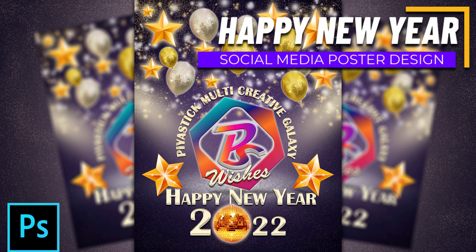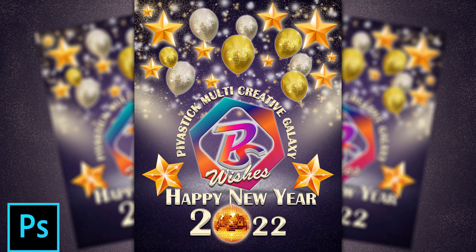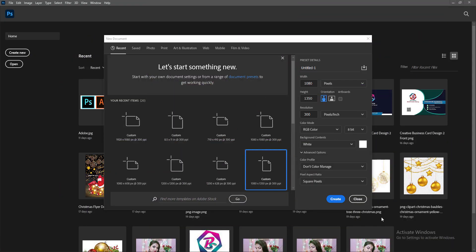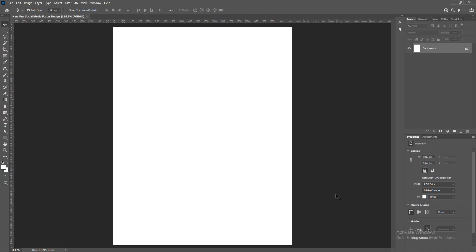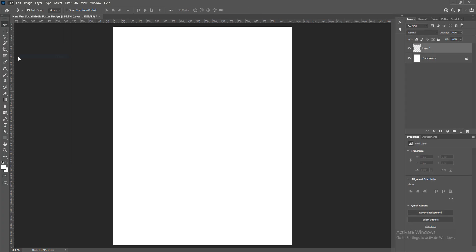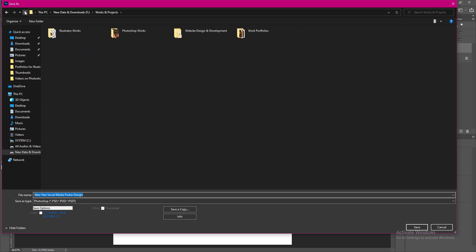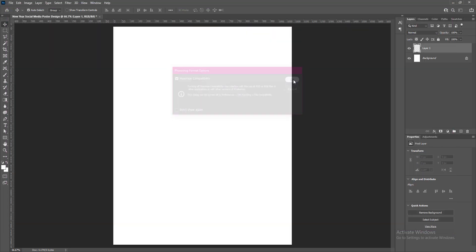Hello everyone, welcome and welcome back to Piastik MC Galaxy. This is Swastik Acharya, your designer friend, presenting you today a very simple and attractive new year social media poster design for the upcoming new year 2022 in Adobe Photoshop. I am going to design it as per Facebook ad post dimension, which is 1080 x 1350 pixels in size with RGB color mode.